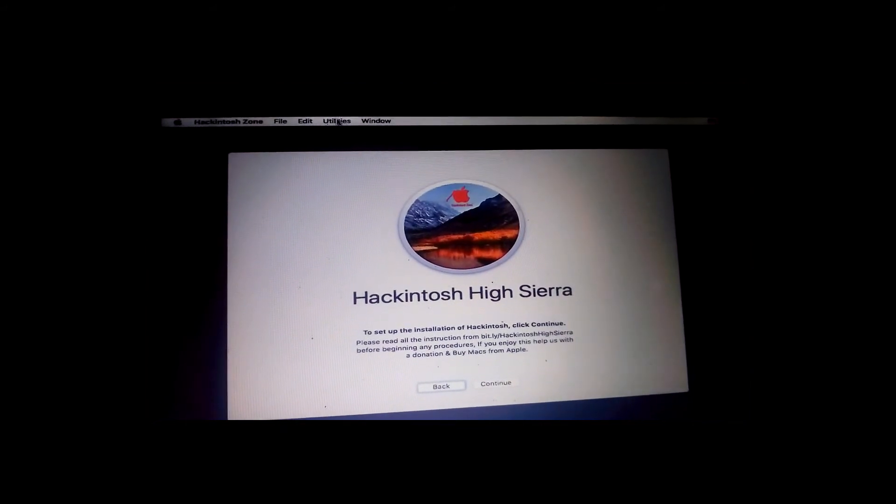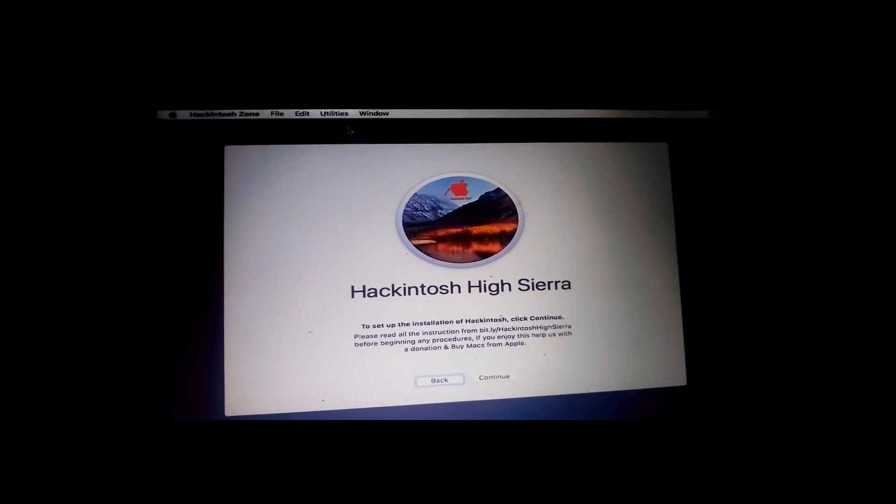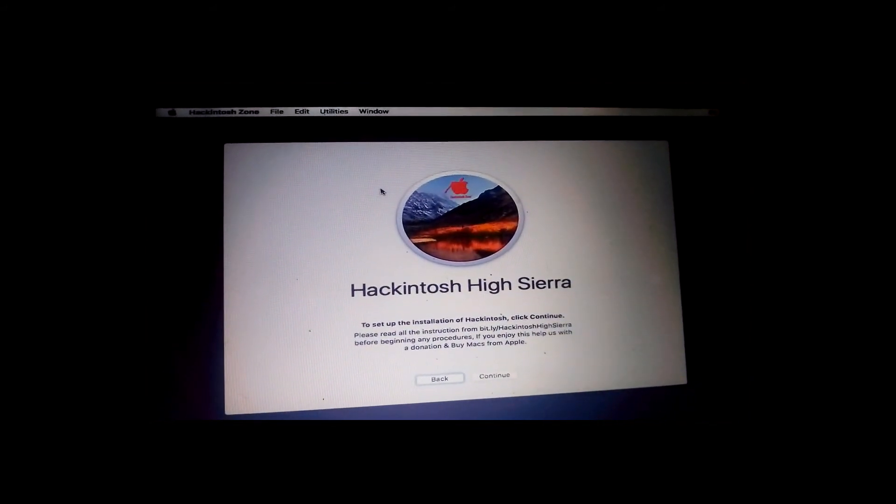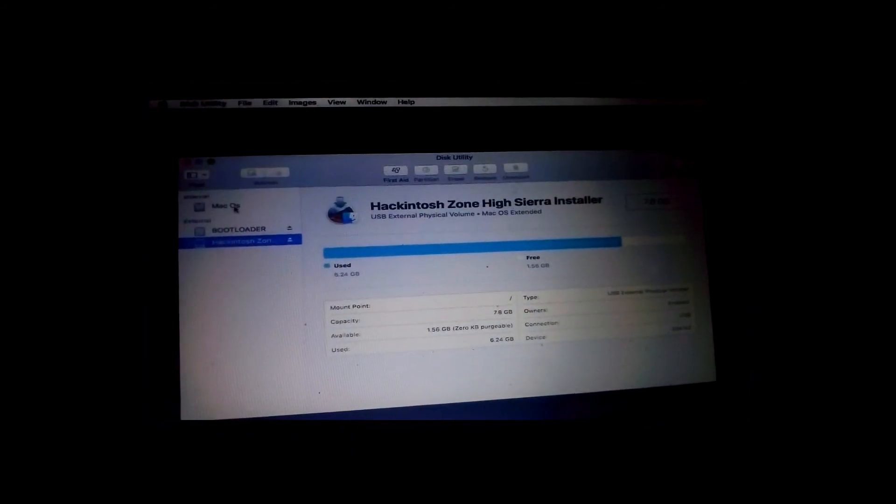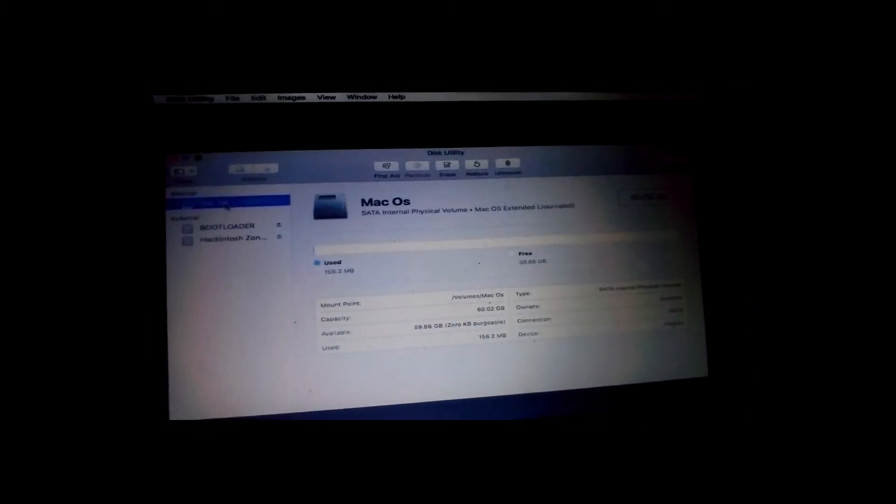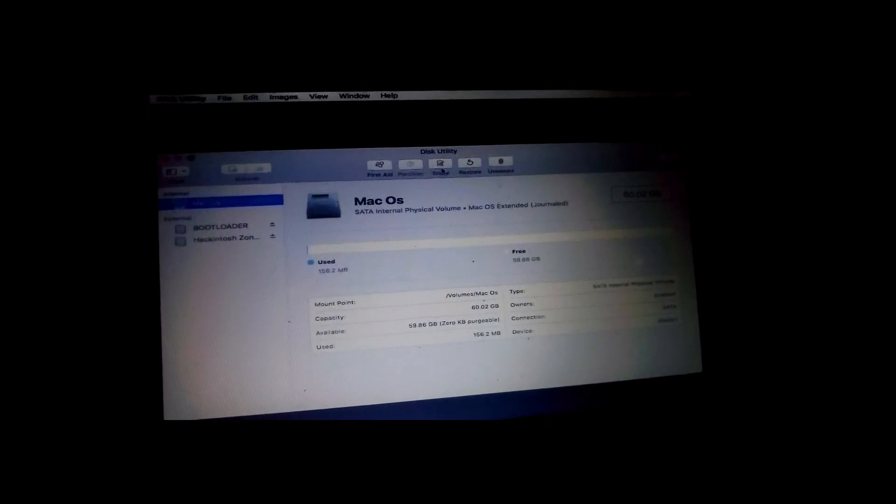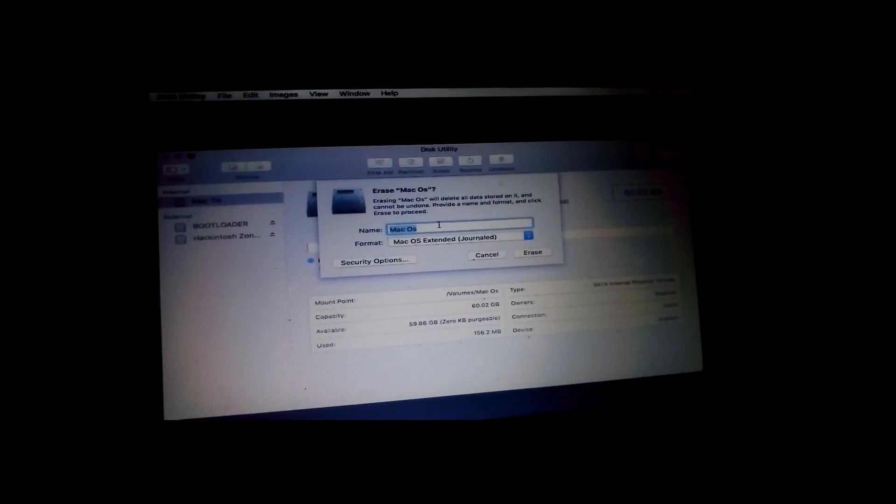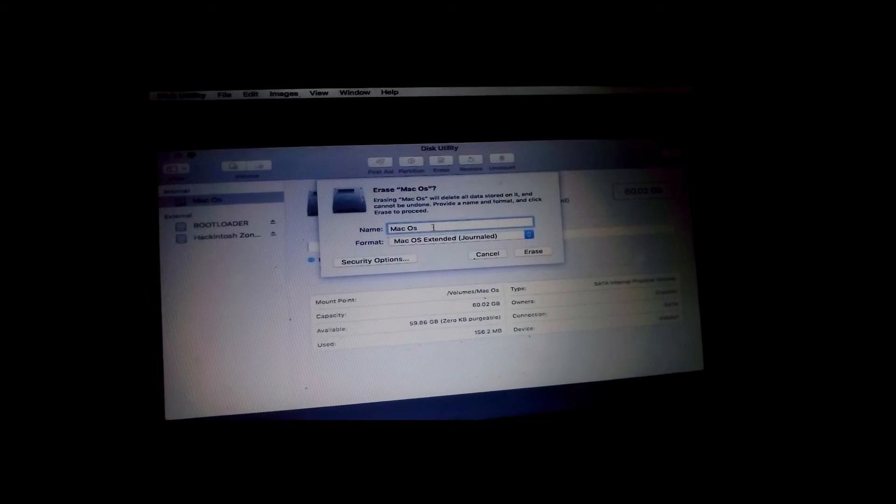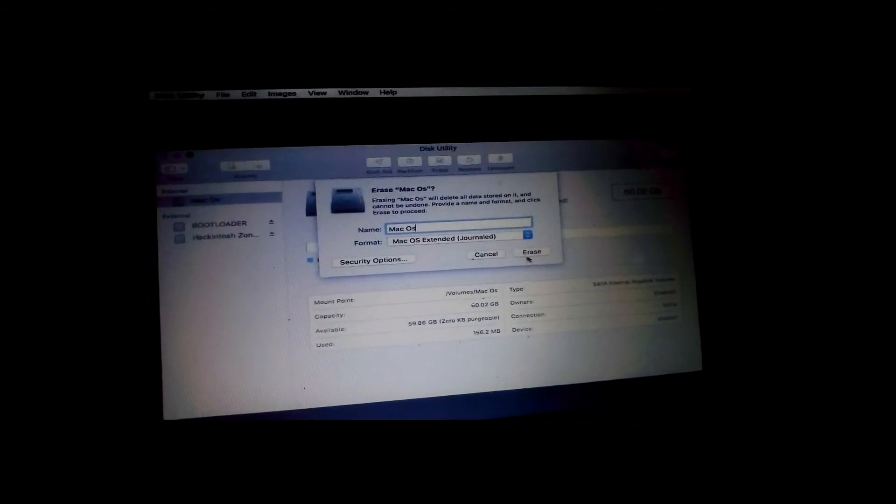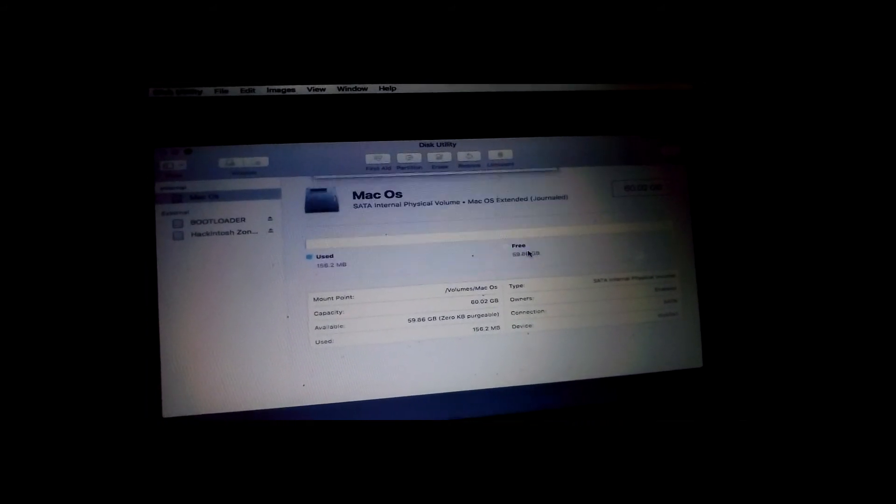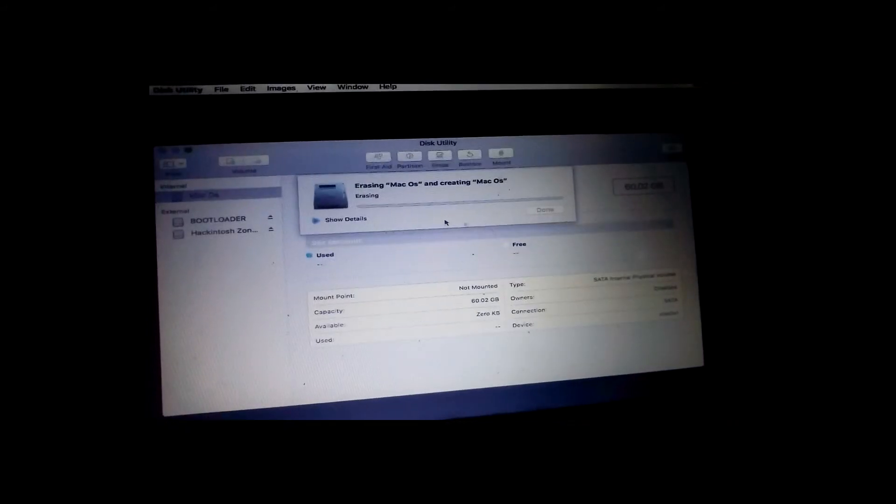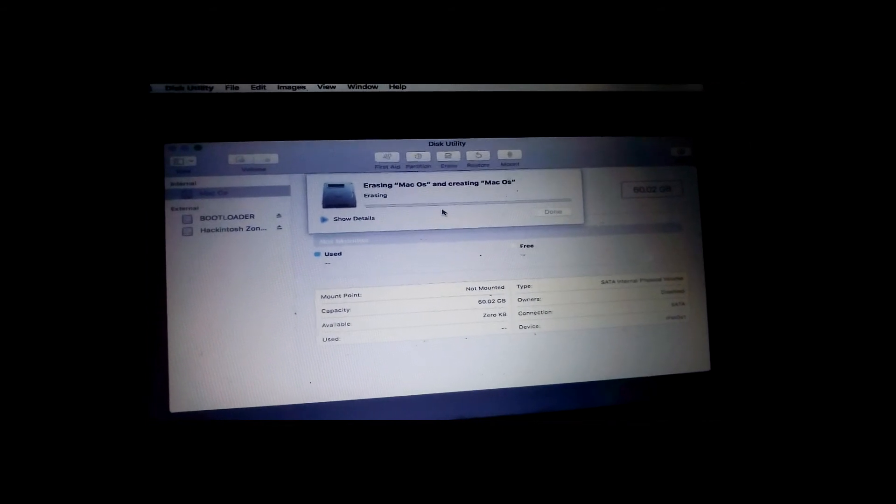Before I press Continue, we'll have to go to the Utilities and go to Disk Utility. After going to Disk Utility, you can choose your disk here. I will go on Erase and leave the name as it was before.